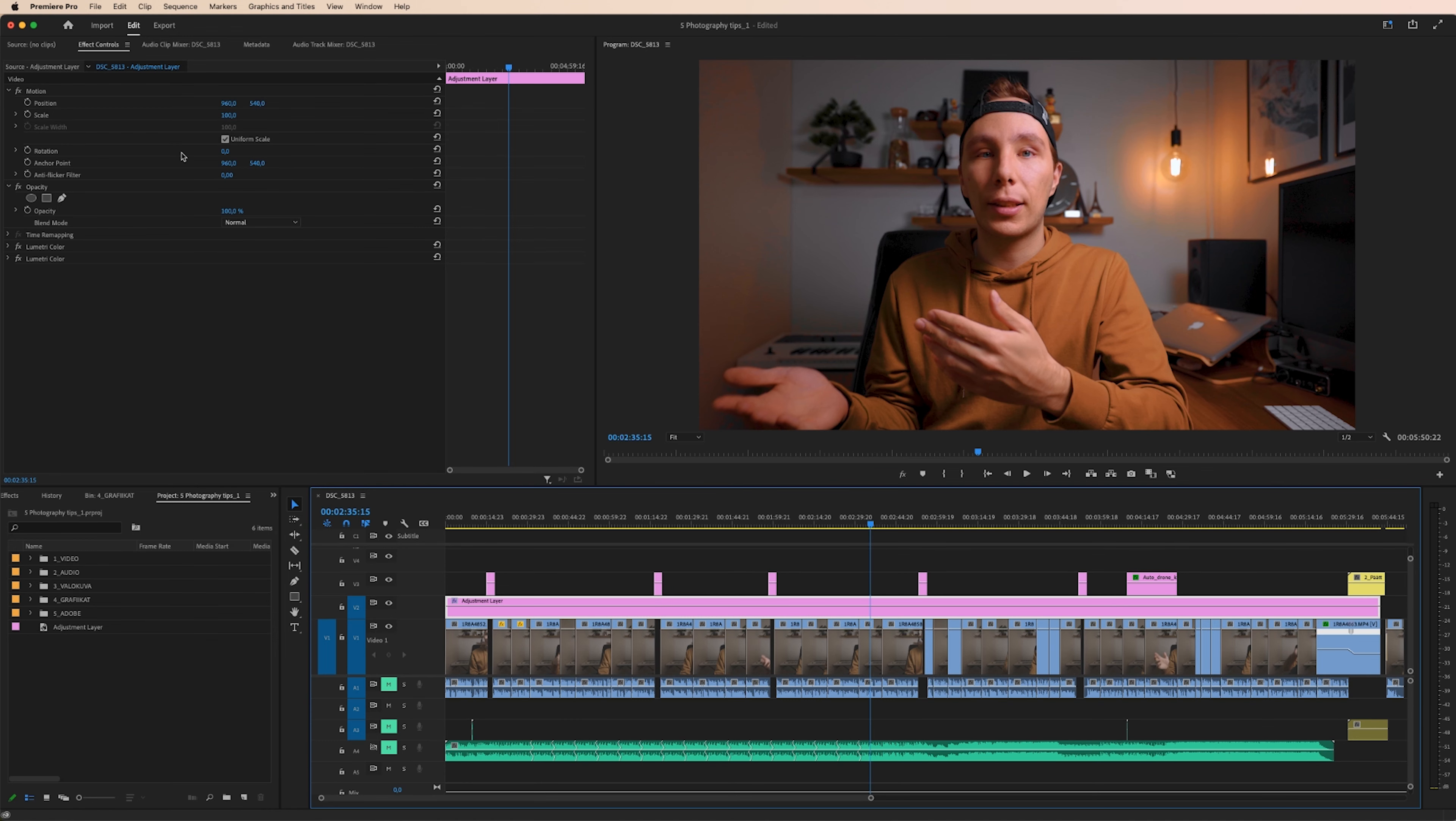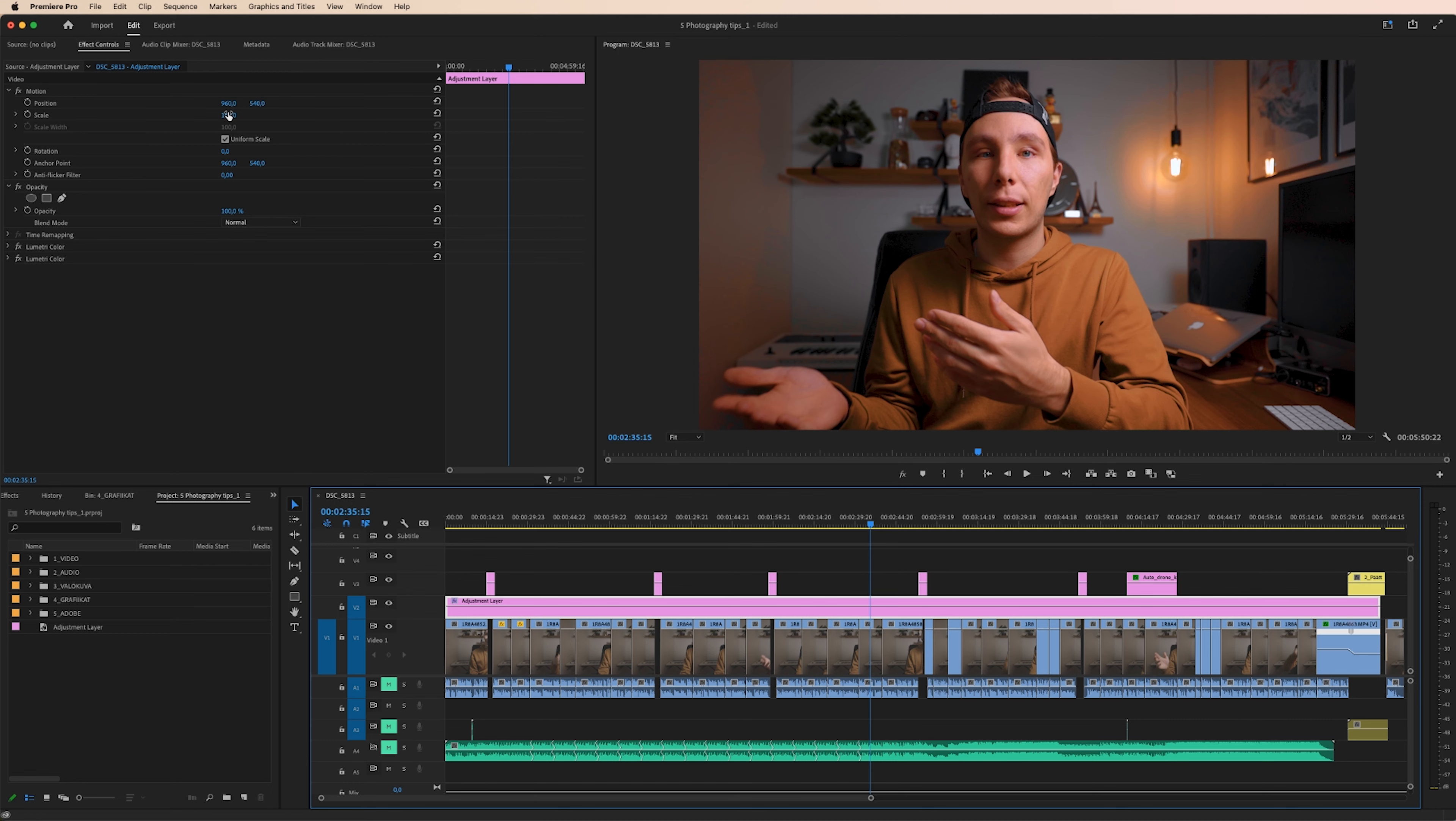One specific thing which is worth mentioning is making changes to motion of the footage. If you for example want to zoom in the footage a little bit, you have the adjustment layer selected, you go to controls and drag the scale up and you see, nothing happens. Why?